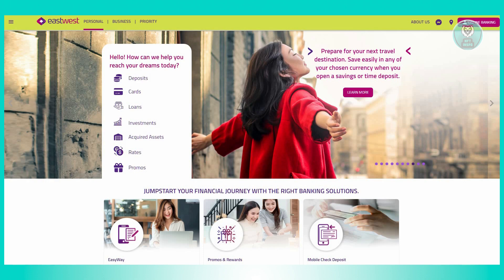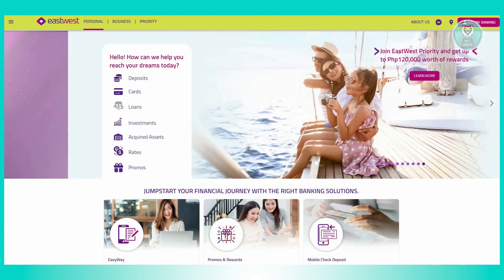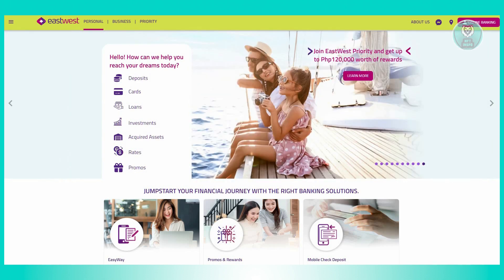Due to privacy reasons I will not be able to show you the exact look of that specific website, but you just need to follow the steps I am telling you right now. Once you've done all of those, your card will now be activated.